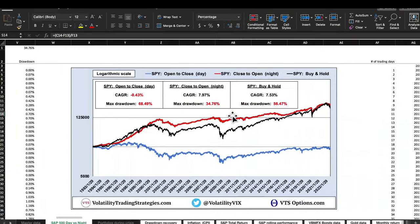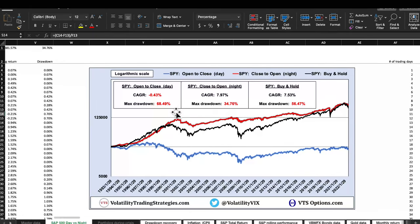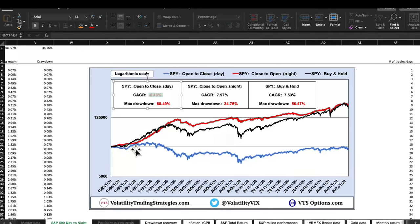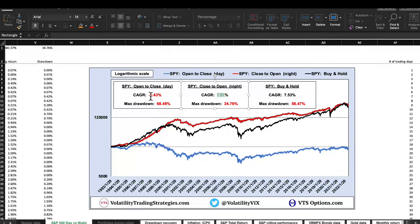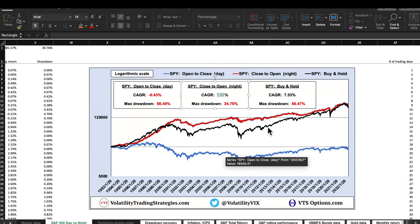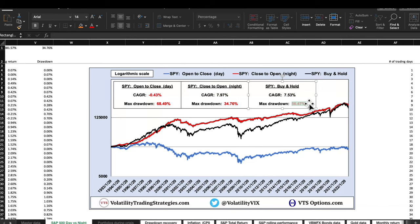Before I show the data — leave a guess in the comments if you haven't seen this before. It's actually fairly jarring. Here's the data going back to 1993: the open-to-close daytime session is actually negative — since 1993, the S&P 500 hasn't made any profit during the daytime. All of the profit, and then some, is happening in the close-to-open nighttime session. Buy-and-hold since 1993 is about 7.5% annualized, with that massive drawdown in 2008.